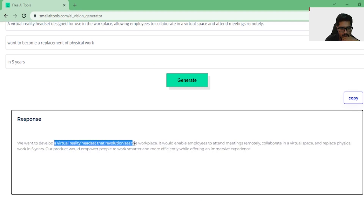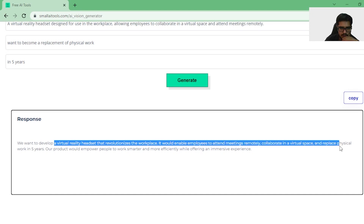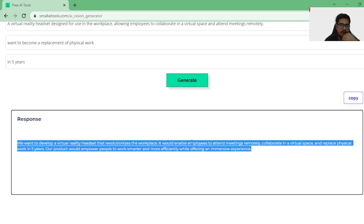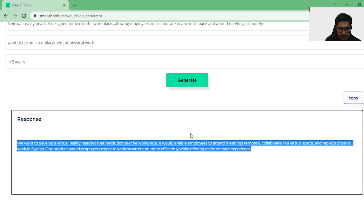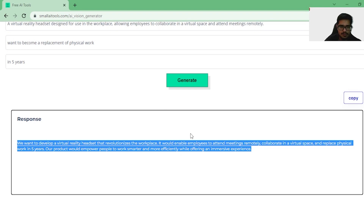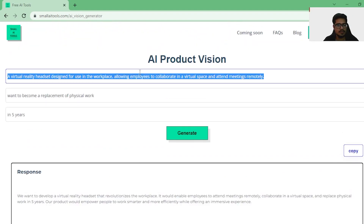It says: we want to develop a virtual reality experience that revolutionizes work for anybody — employees to attend meetings and collaborate. Our product would empower people to work smarter. Very interesting. While this is not the perfect product vision, it was at least able to put together a good initial product vision that can actually work. You can further cut it down and make it more crisp. From that perspective, this is not perfect, but it at least gives us some starting points. Really cool — let's try some more tools.